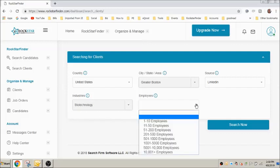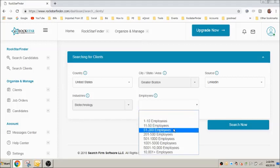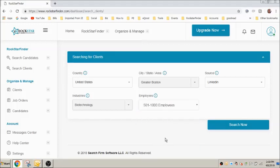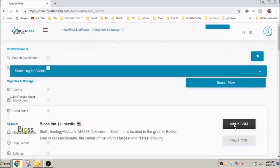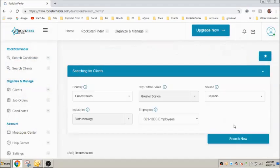Okay, now let's define the size of the companies we're looking for based on the number of employees they have. We'll select 501 to a thousand employees. And now we simply press search.